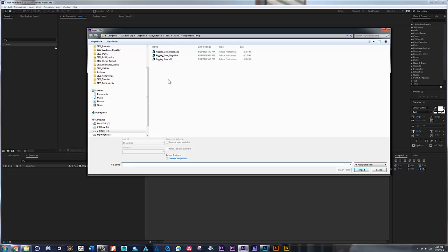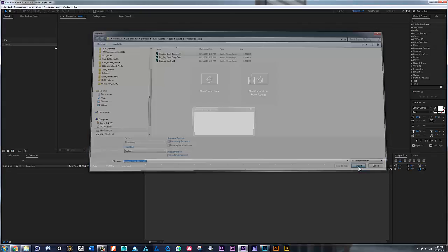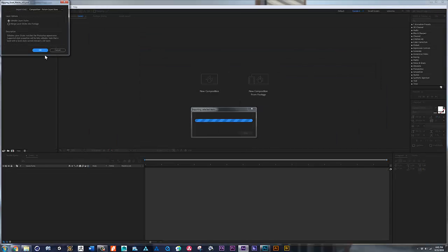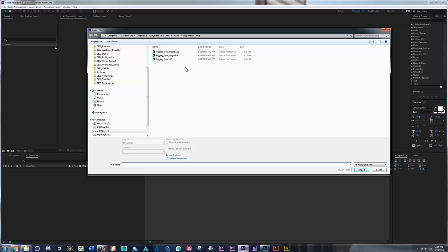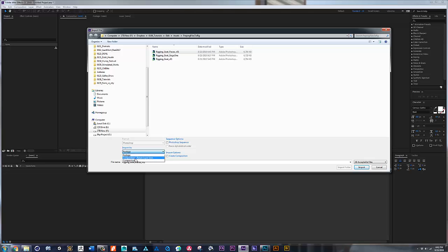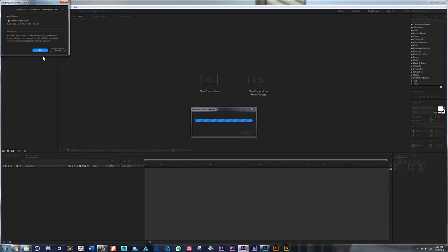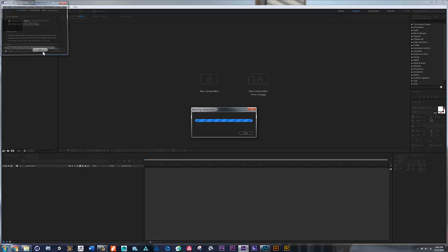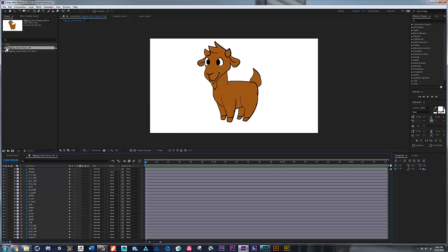For import in PC, we're going to bring rigging gold pieces. Let's bring this guy. Actually, something that I want to really make sure that I explain is that here when it says Import As, we want to click Composition Retain Layer Size. This is very important - that way it's going to be brought into pieces so that we can rig it.